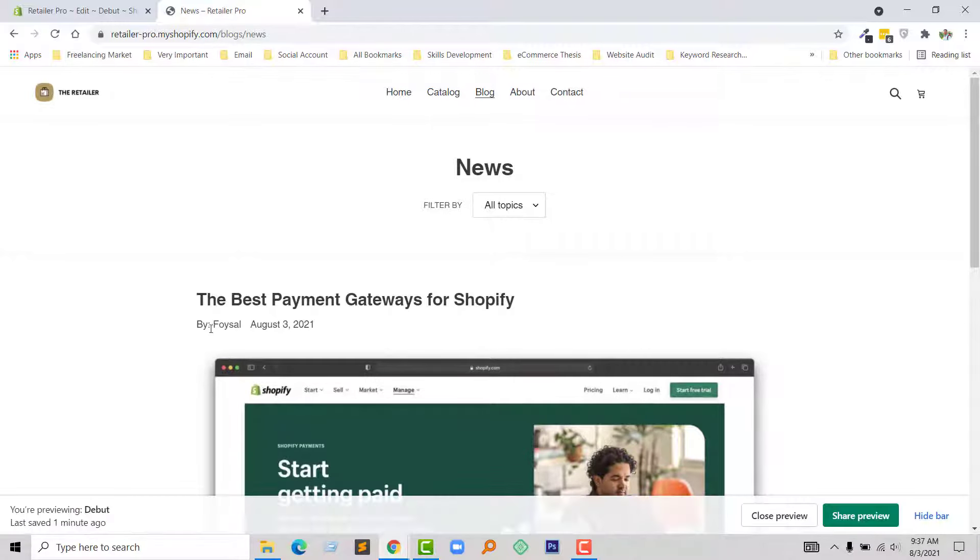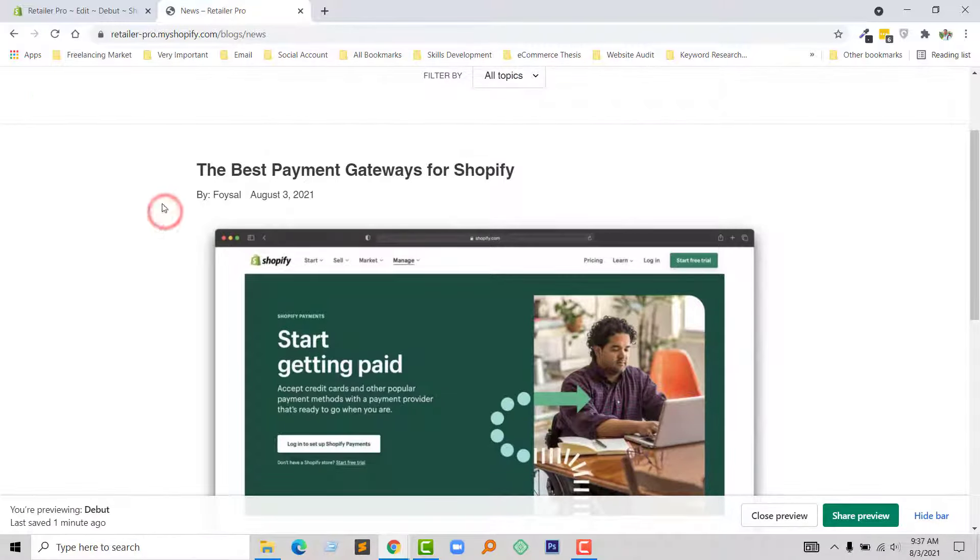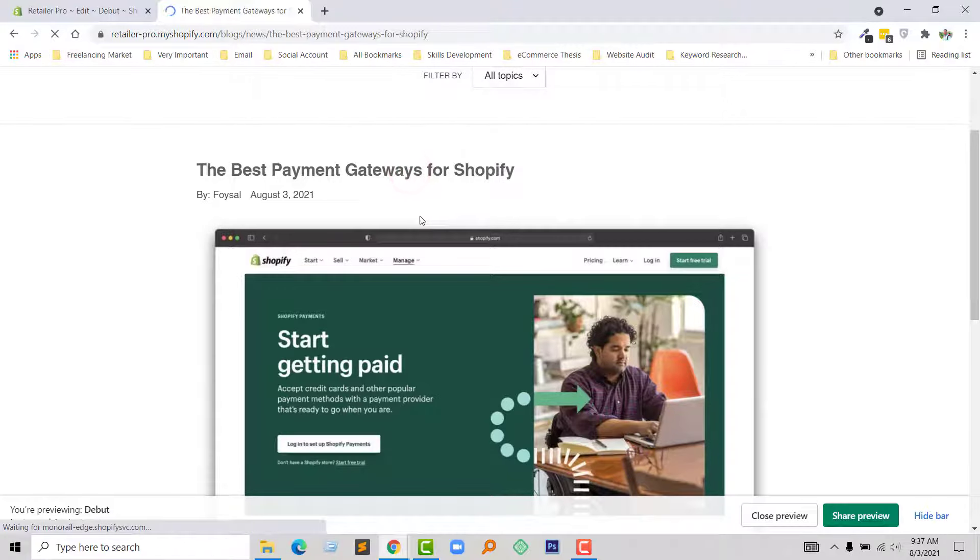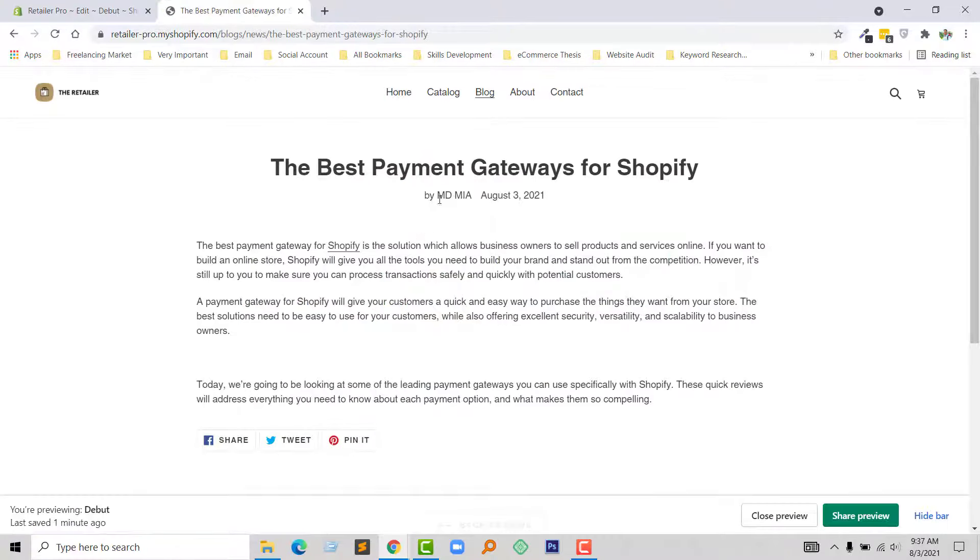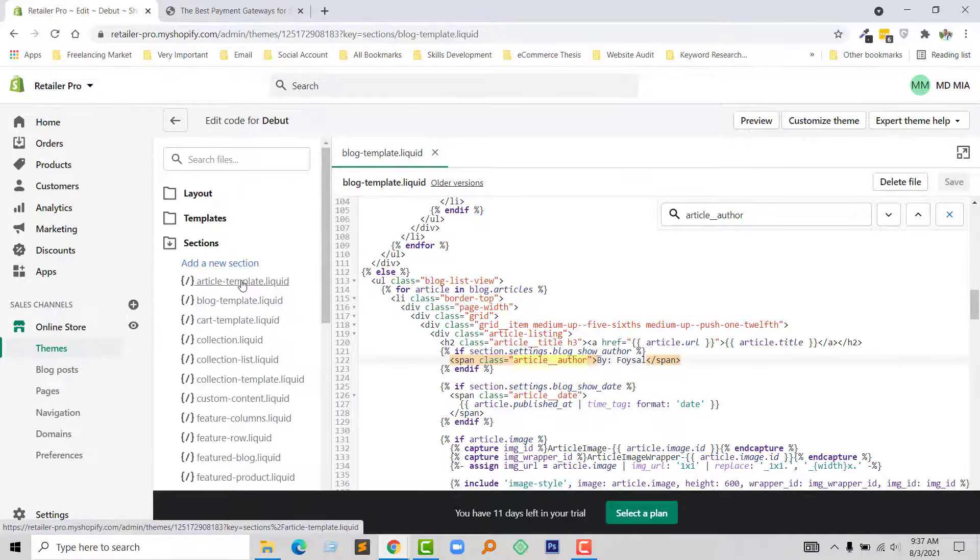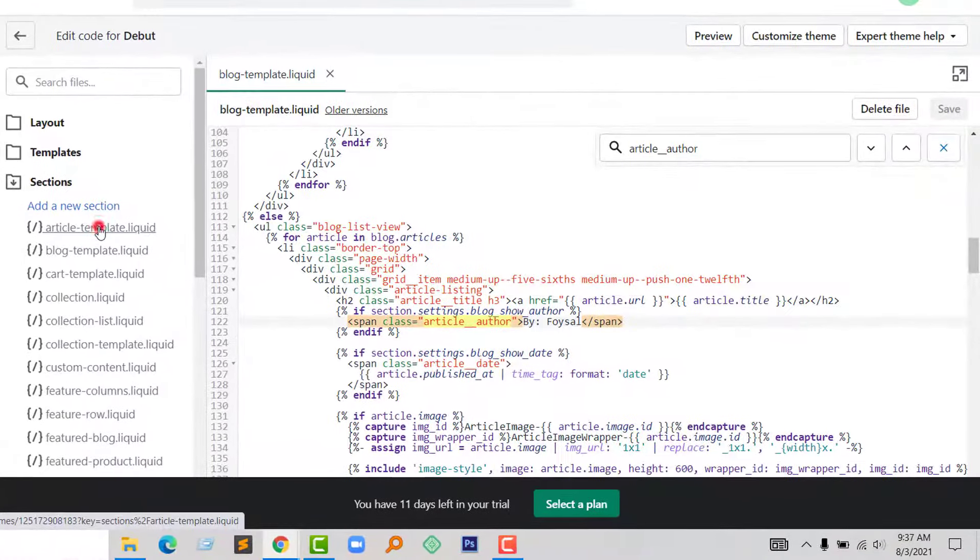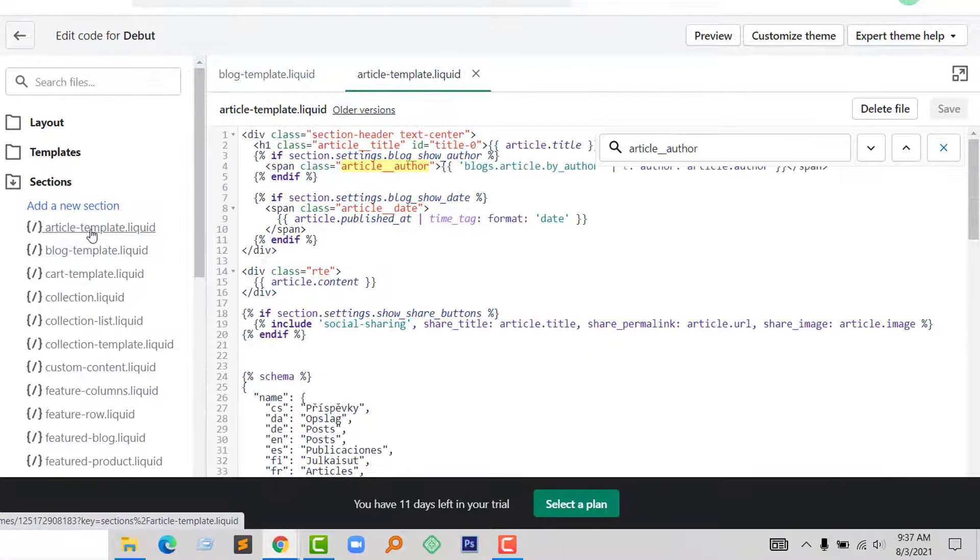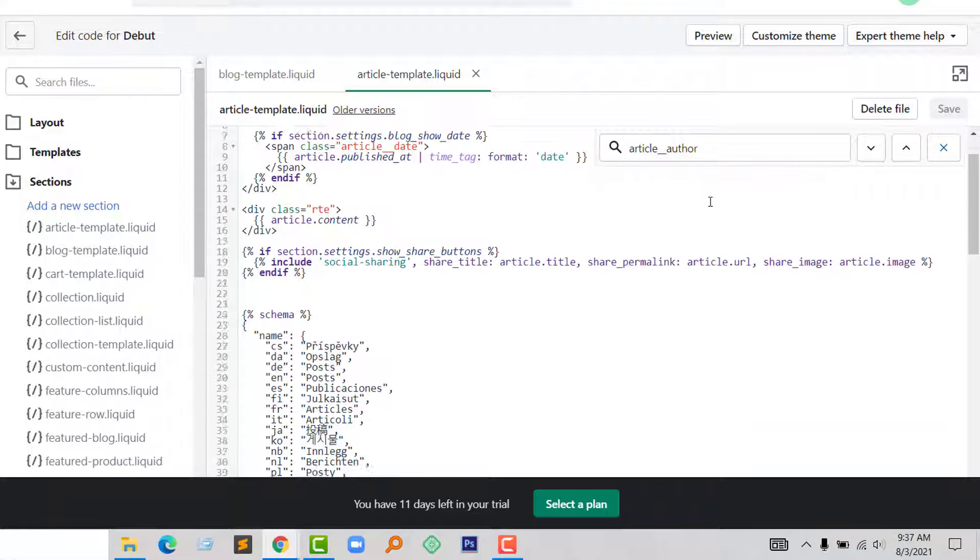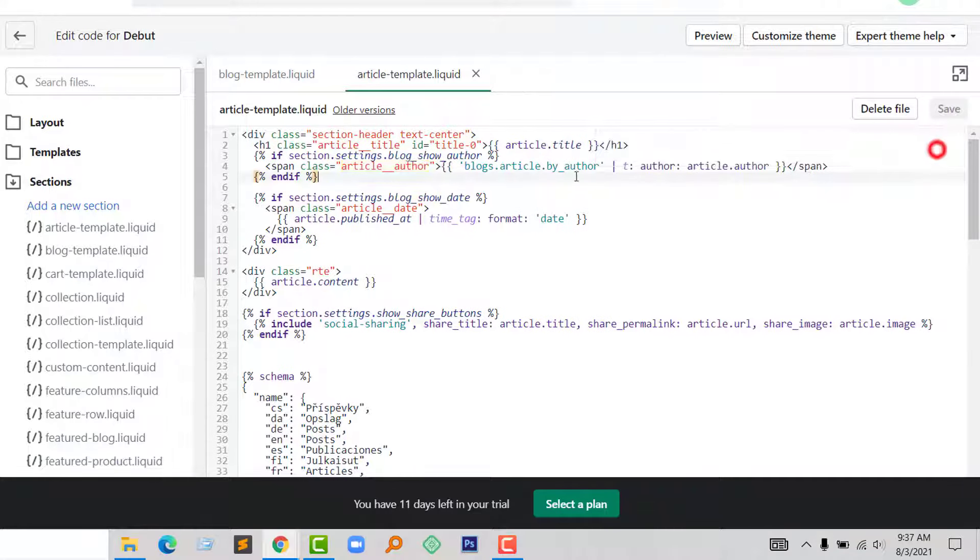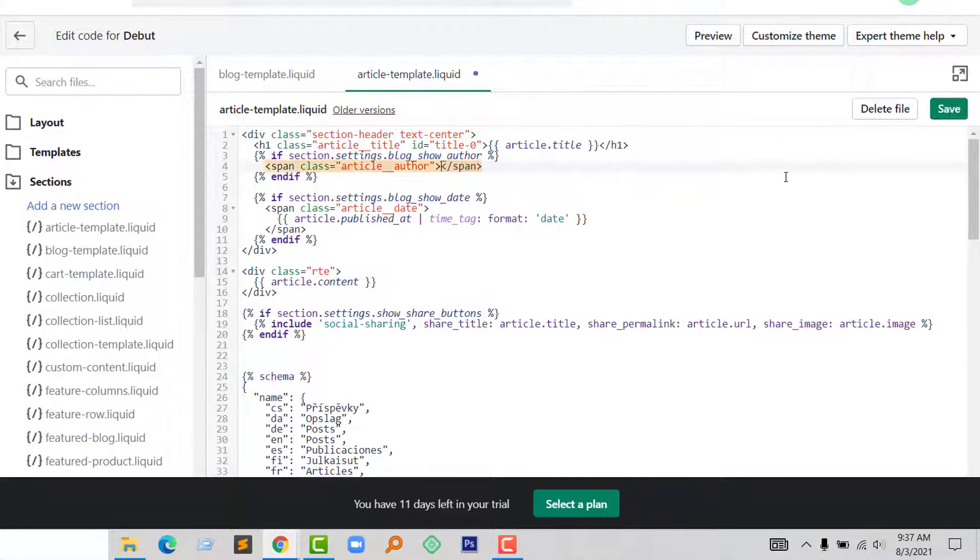Look here, author name changed. So if we want to change this author name also in the single post, then we have to change the code from article template. So I'm going to open article template and from here just add manual text here like previous.